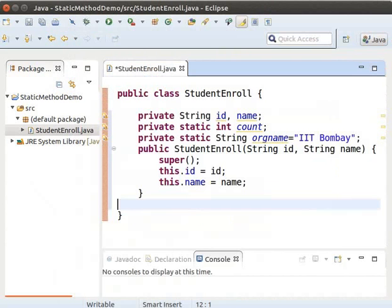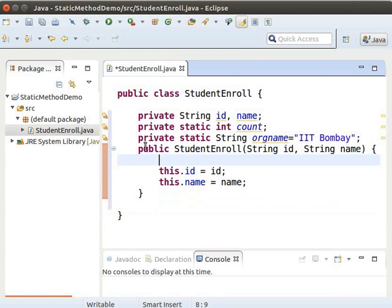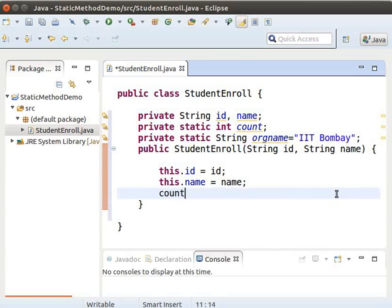Delete the super keyword from the generated code. Inside the constructor, type count++ semicolon. So the count value is incremented every time an object is created. Now we will add a method showData to this class to print the values of the variables.